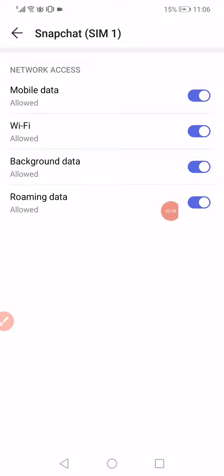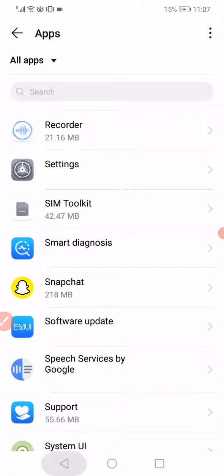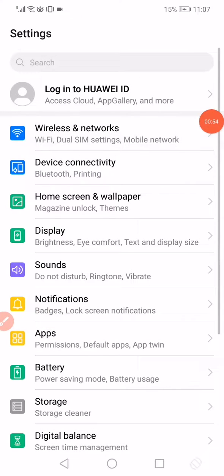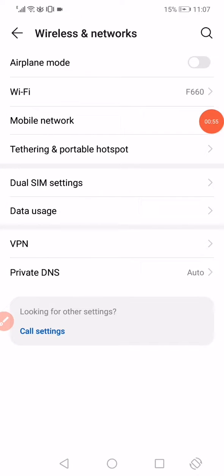Make sure to disable the Roaming Data, and then go to the Settings on your phone. Go to the Wireless Networks.